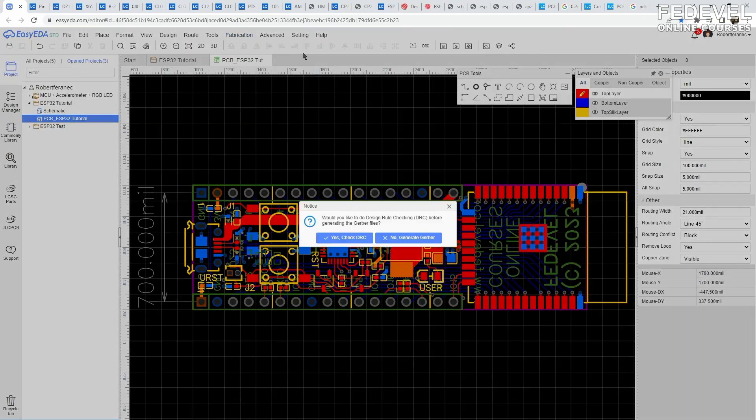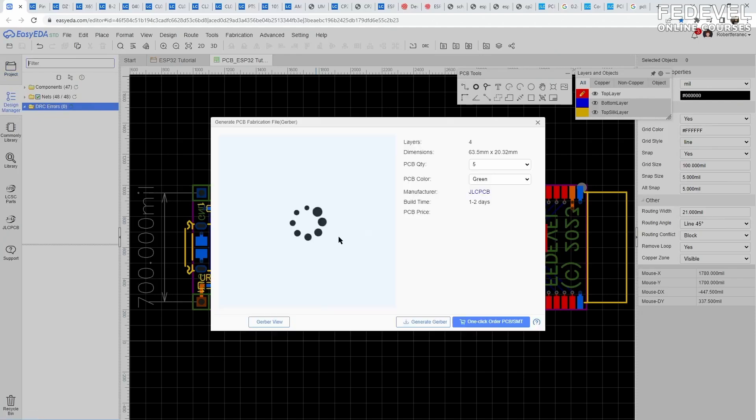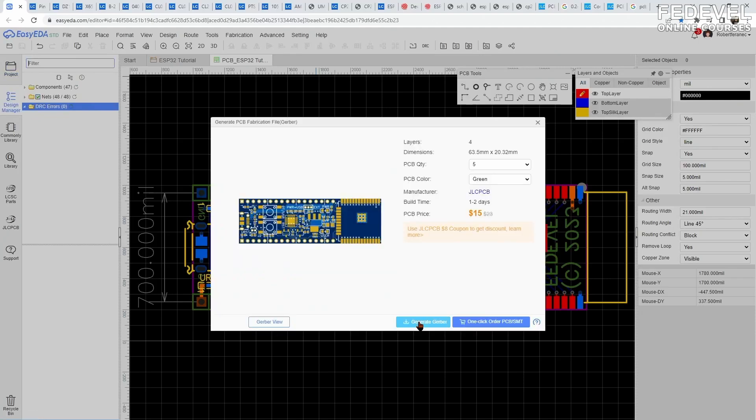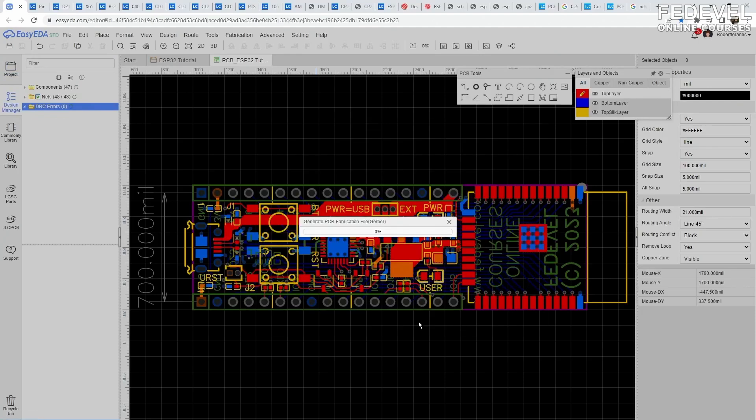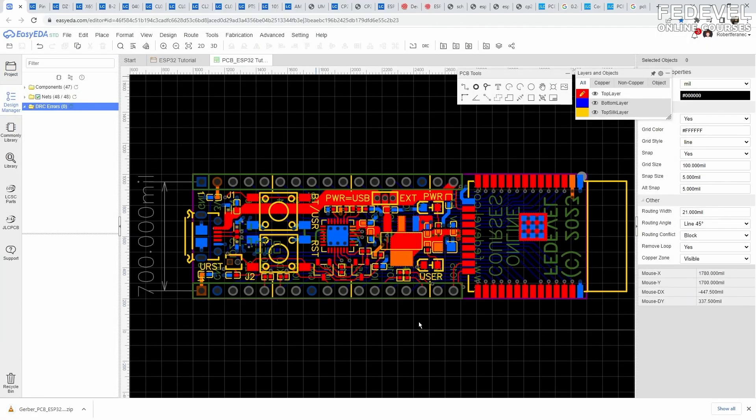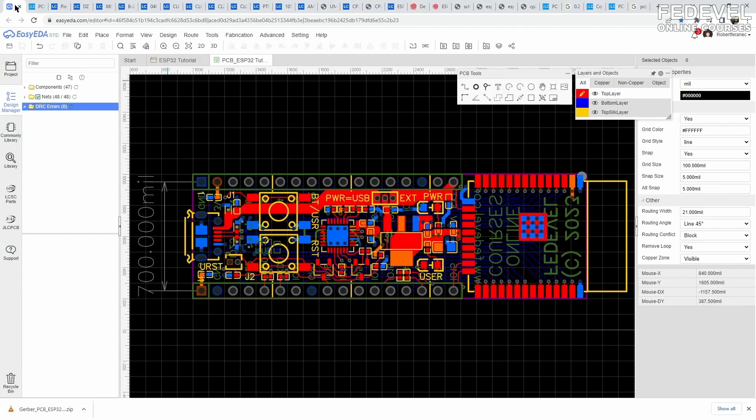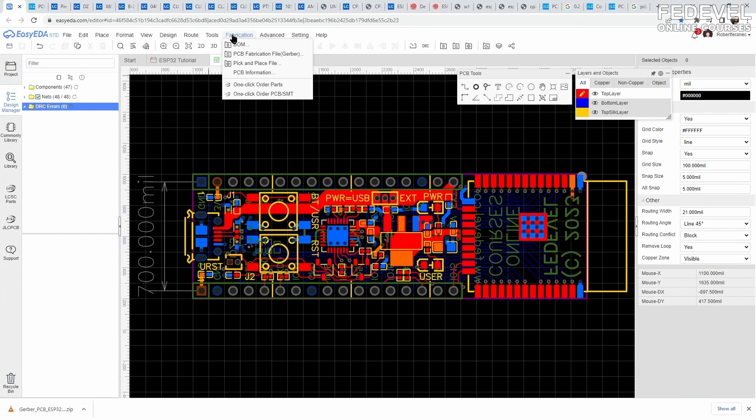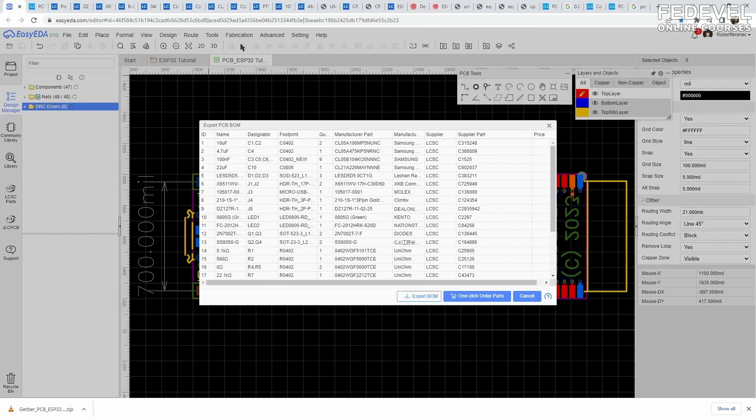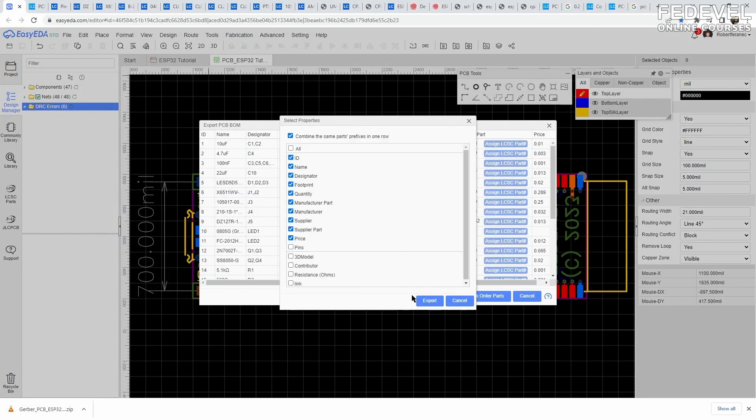The most important are the Gerber files, which show, for example, where the copper is, and drill files, which contain information about the size and position of holes on our PCB. If you want the factory to solder components on your board, you will need more files.